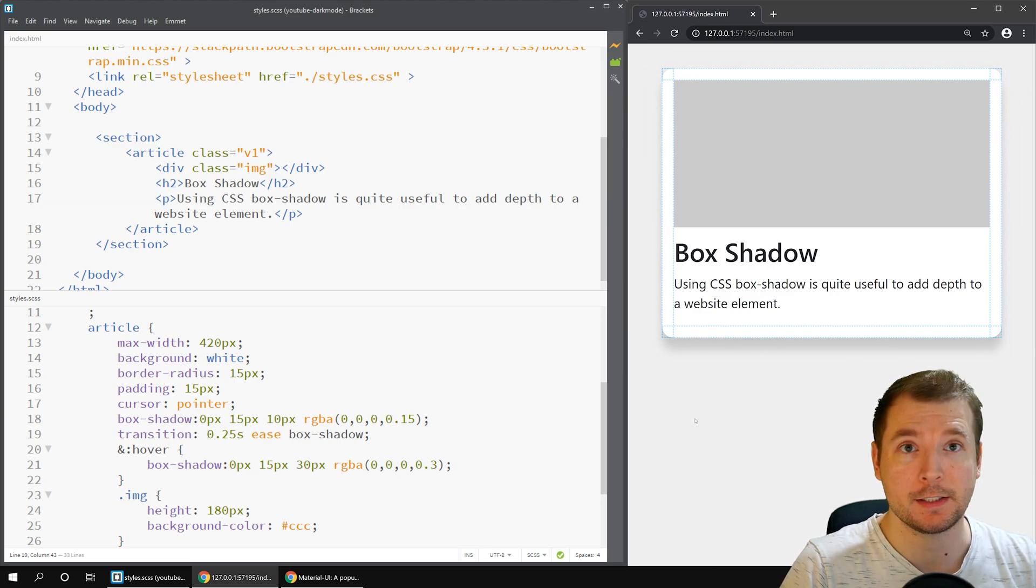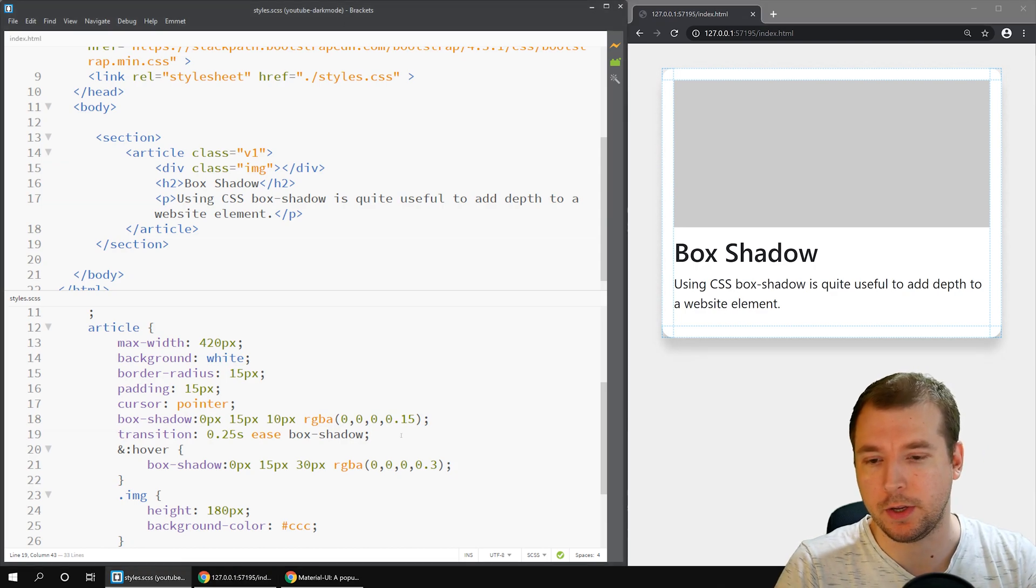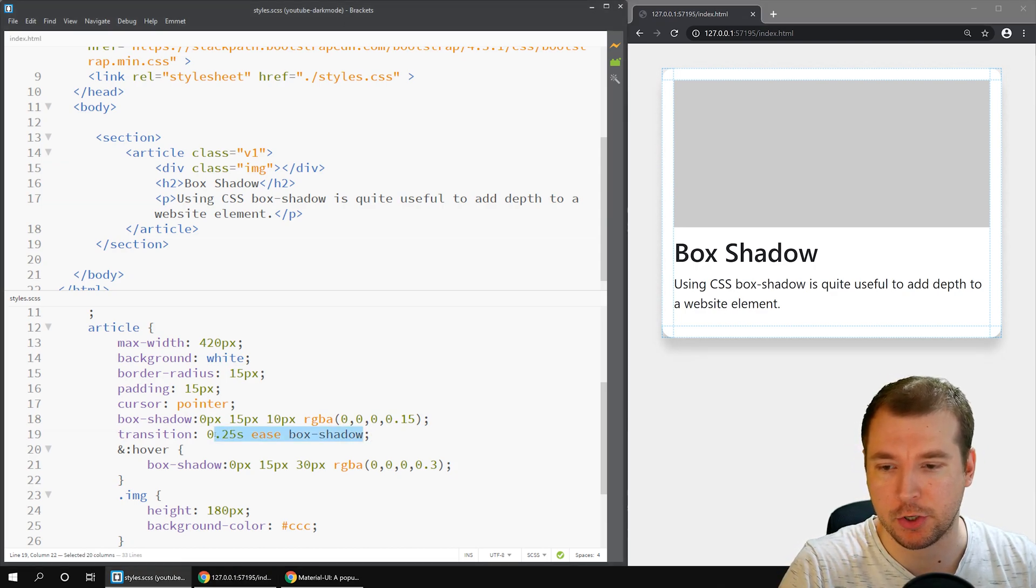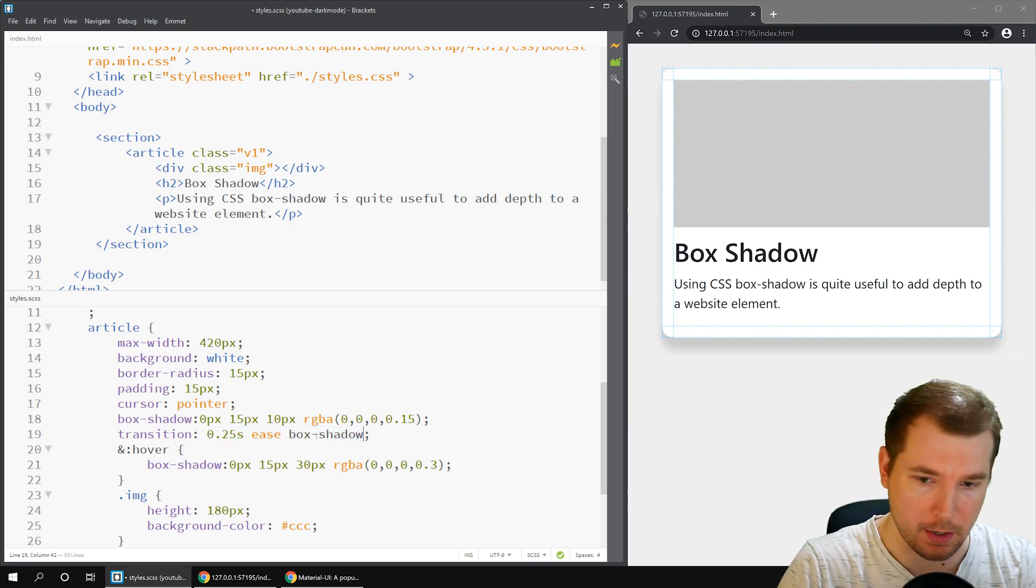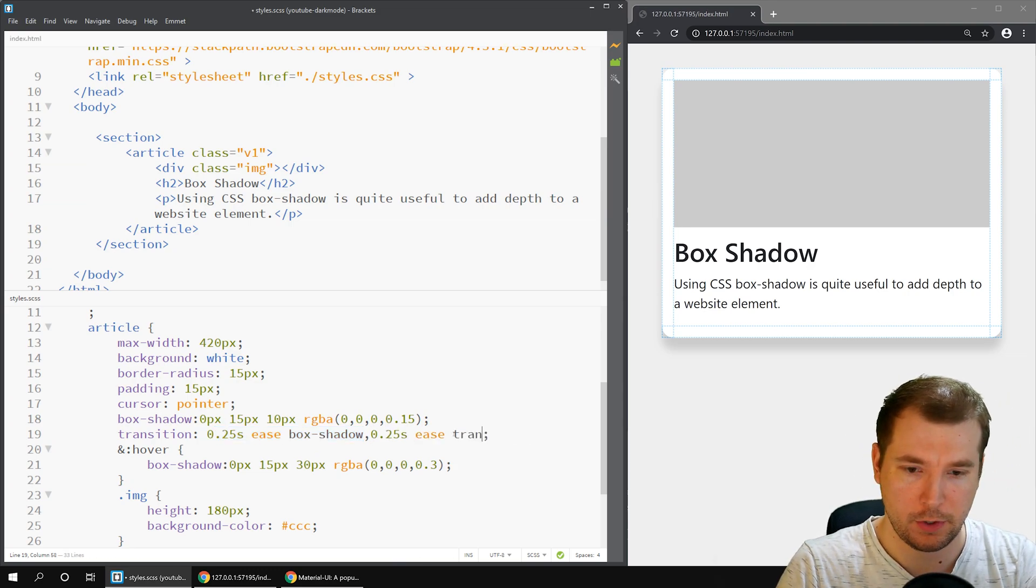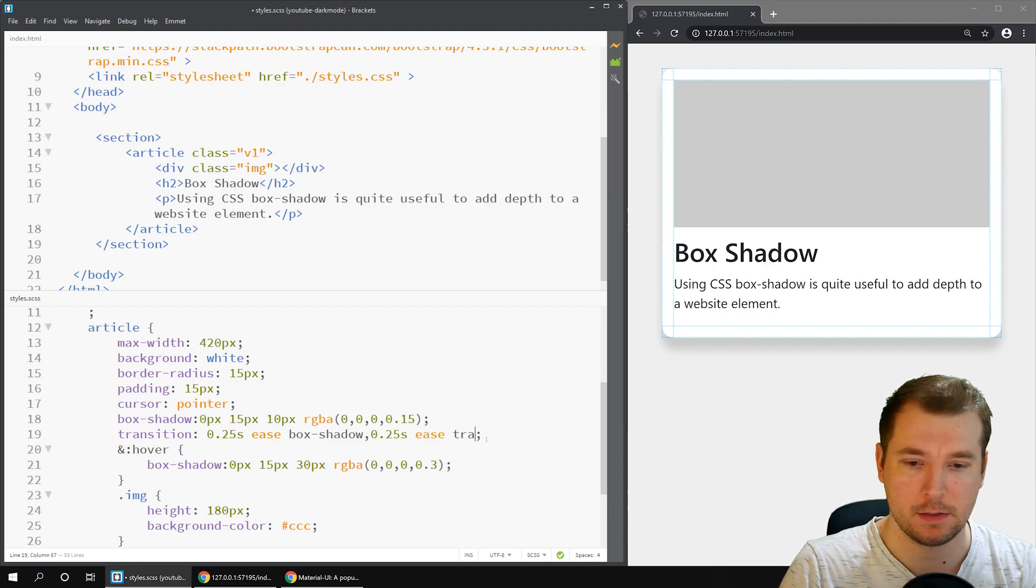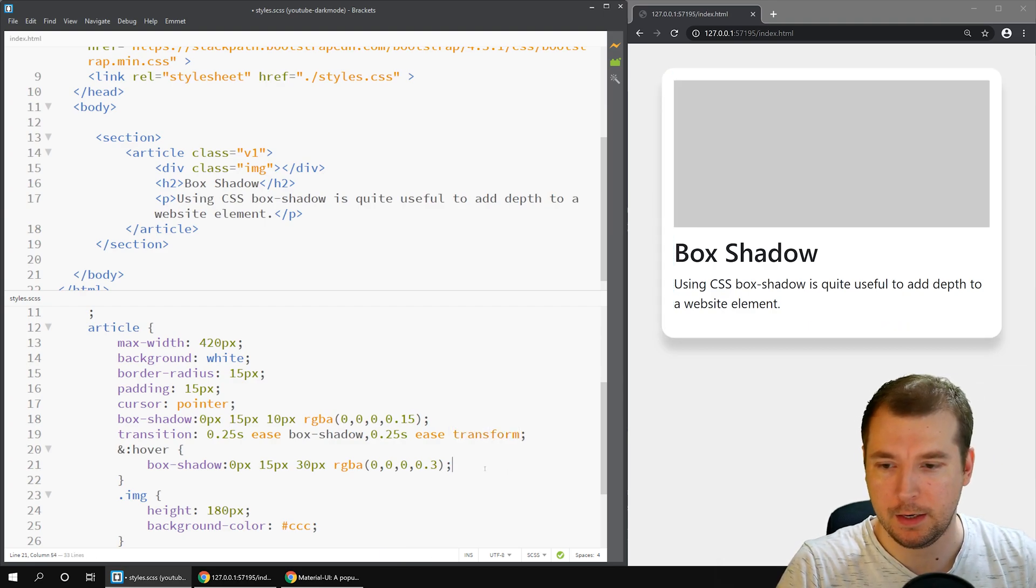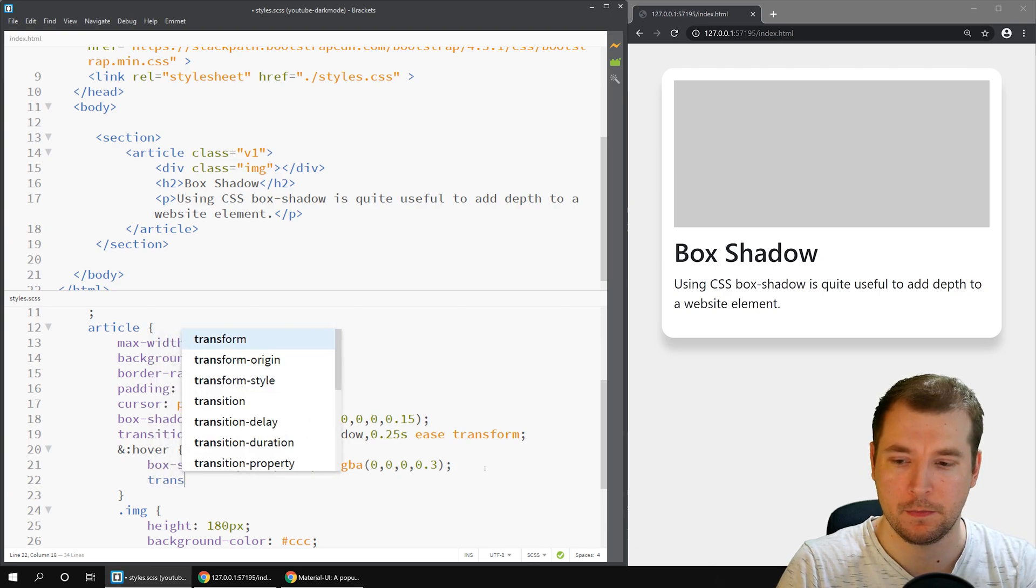However, it still stays the same size, so another thing we can do is we can also transition a transform into there and make it a little bit bigger. Let's put that in now. Let's do transform with an ease of 0.25 seconds and in here let's apply the transform.